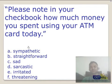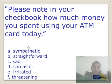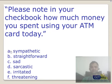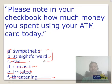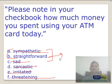Last part — four quick exercises. First: 'Please note in your checkbook how much money you spent using our ATM card today.' Is he sympathetic? Maybe. Straightforward? Maybe. Sad? No. Sarcastic? No. Irritated? No. Threatening? No. He is not feeling emotional about your spending — it is just a straightforward vanilla statement. The answer is straightforward.